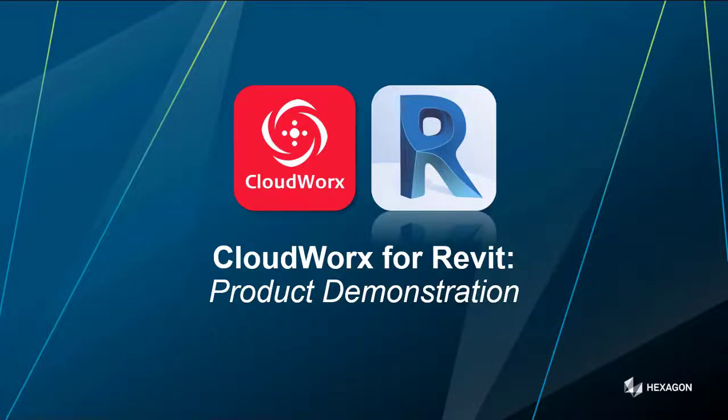Hello and welcome to this CloudWorks for Revit product demonstration video. This is a very short video just to give you some of the basics of the tools and functionality within CloudWorks for Revit. I hope you enjoy the session and look forward to getting your feedback on the content.